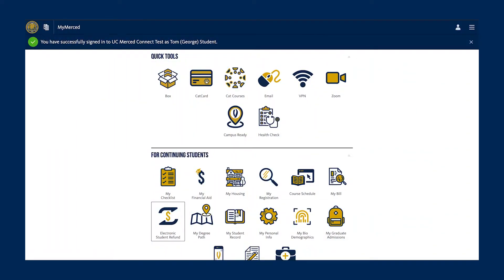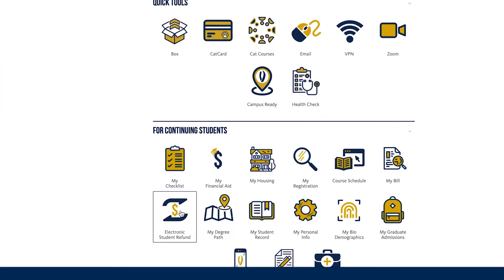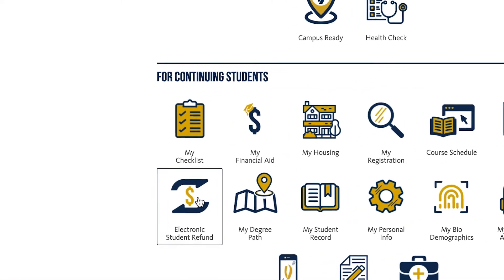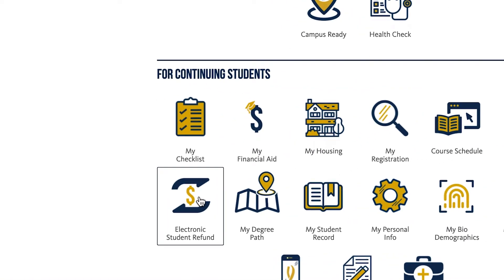The screen we're looking at now is your Student Connect portal. To enroll in Electronic Funds Transfer, also known as EFT, we will be clicking on the icon that reads Electronic Student Refund.